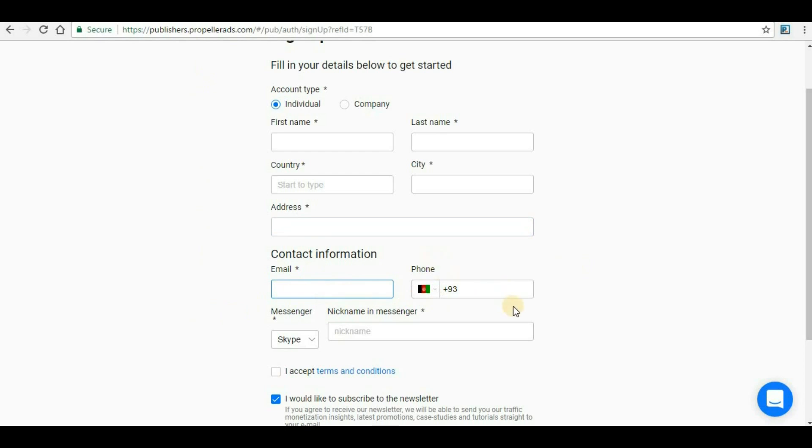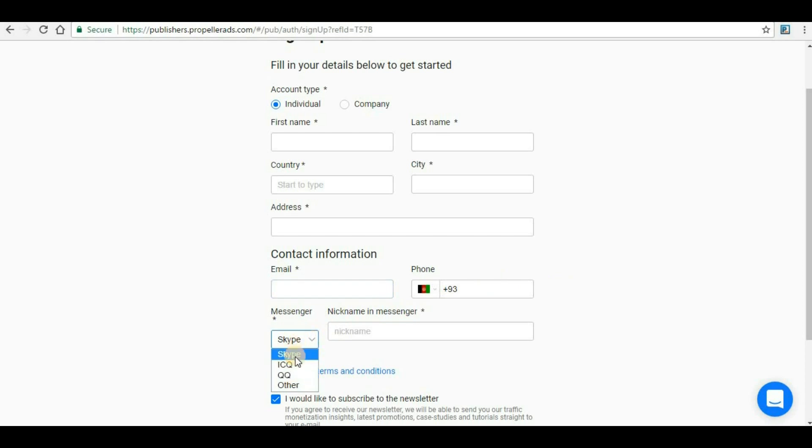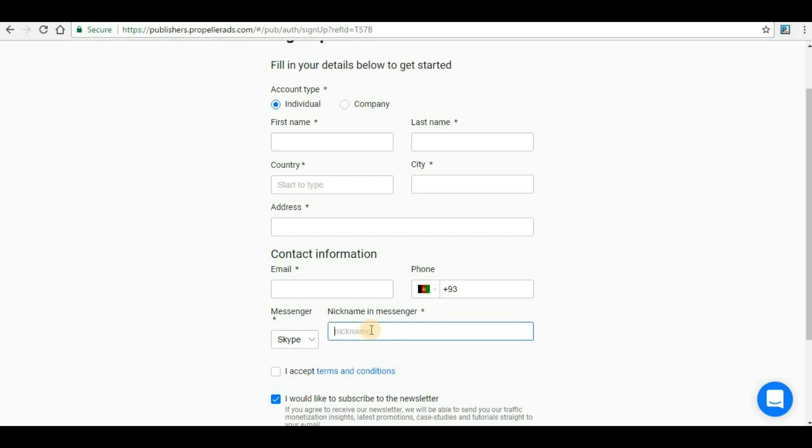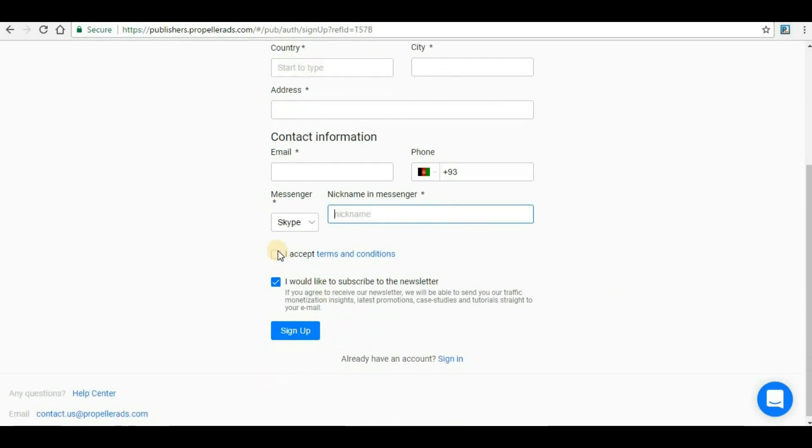Phone is not mandatory but I suggest you can give the phone number because it will help you in case of recovery of passwords or any other information. Here you have to give any of the messenger ID - Skype, ICQ or others - and provide the nickname for the particular messenger.